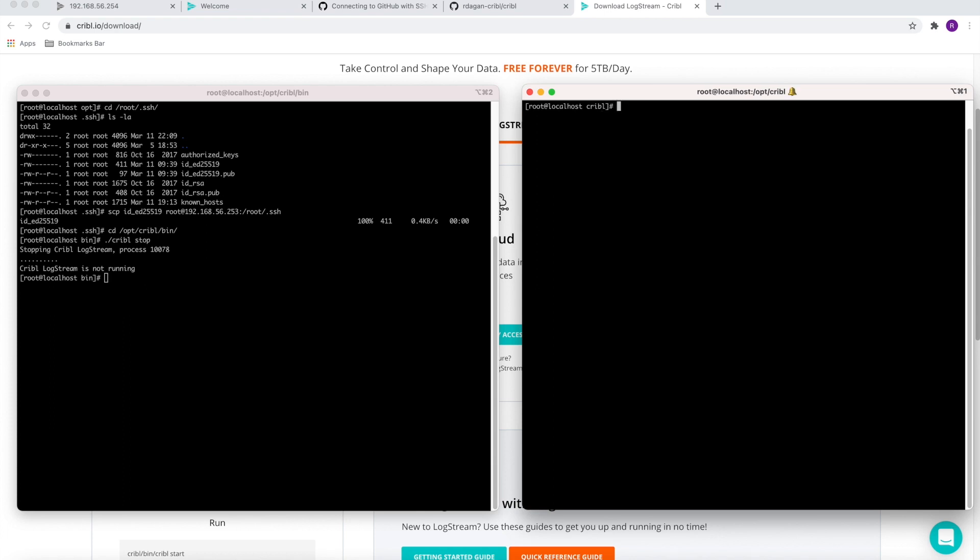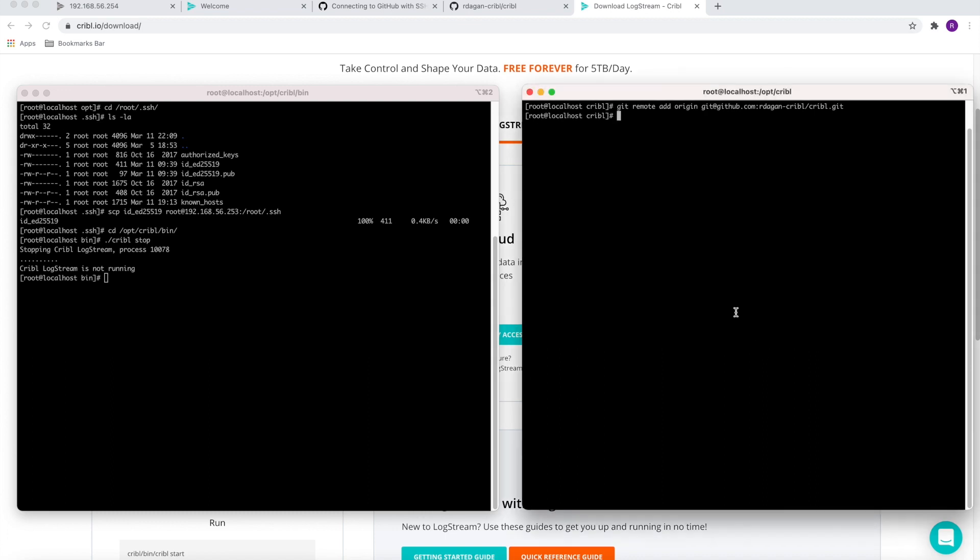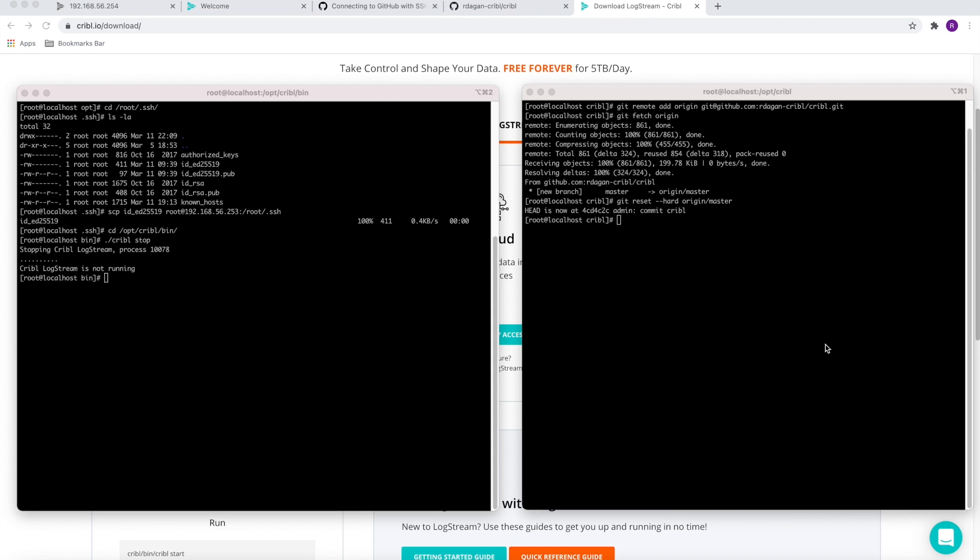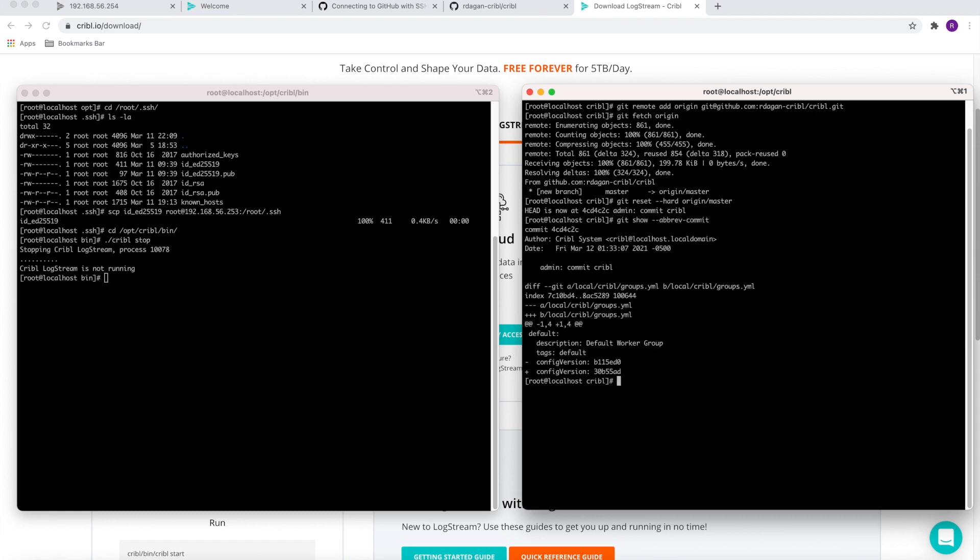After that, we're going to add and configure the remote using the git remote add command. Now we're going to set up our local branch to exactly match the remote branch using the git fetch origin command, as well as this command called git reset. Finally, the last command is to confirm that the commits match. We need to run this command which is git show, and this verifies that we are currently in sync.